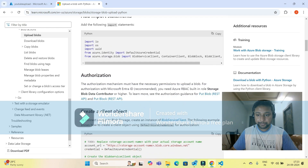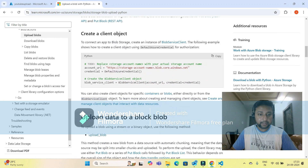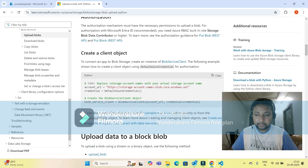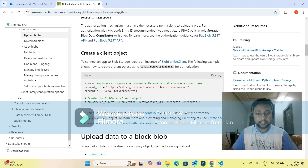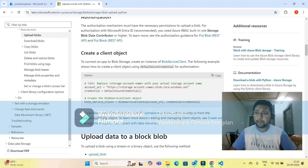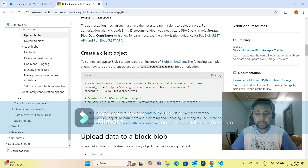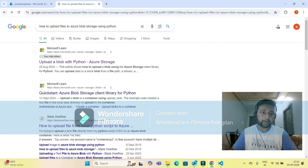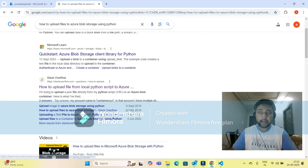I know the process — you can go through Microsoft documentation as well. In the documentation, they show the dependencies to install, but they connect using Default Azure Credential, which is not the best option. Rather, you can use your access key or access token, which will be more secure.